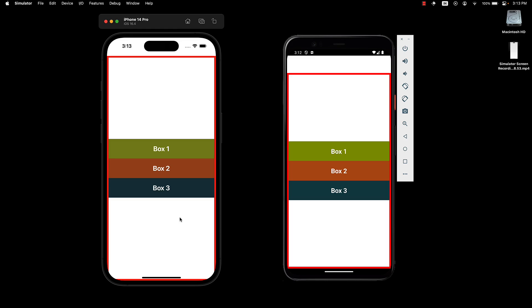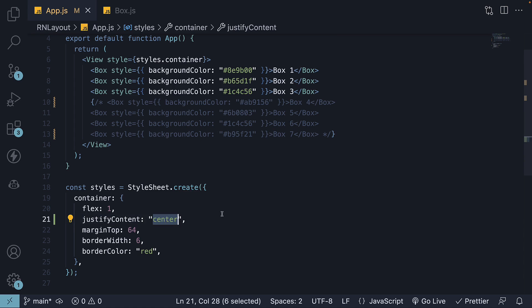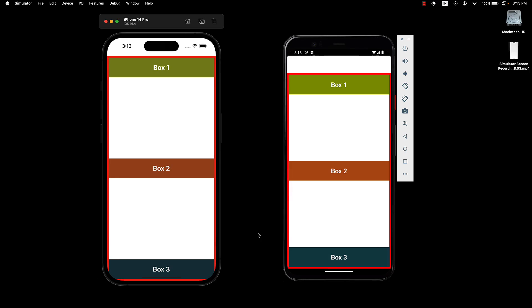However, flexbox provides additional values that can control how the extra space is distributed within the container. One such value is spaceBetween. When I save the file, you can see the extra space that was left out is evenly split and added in between the flex items.